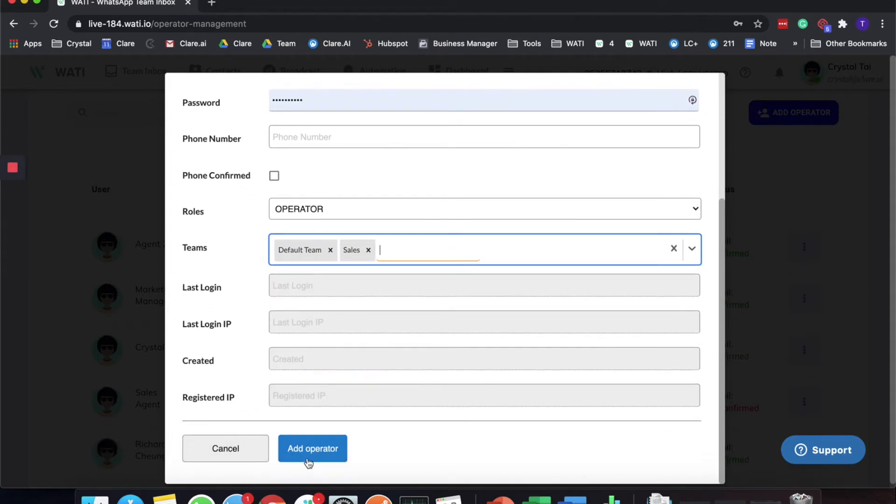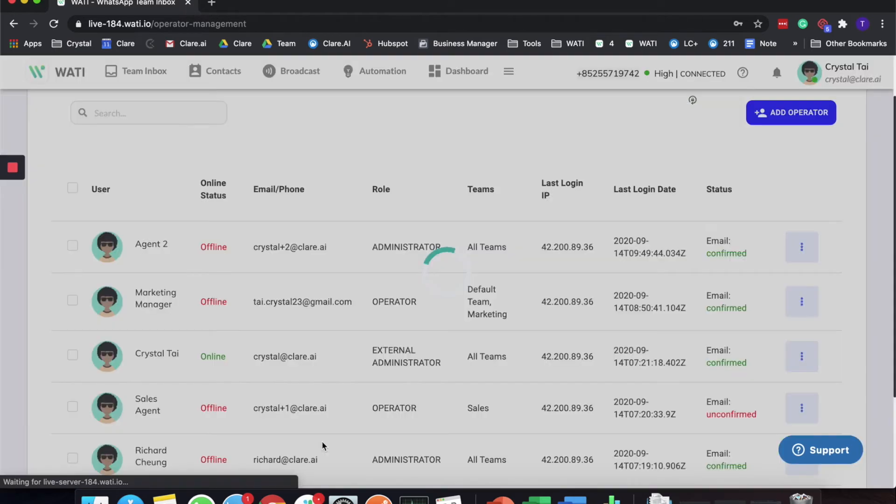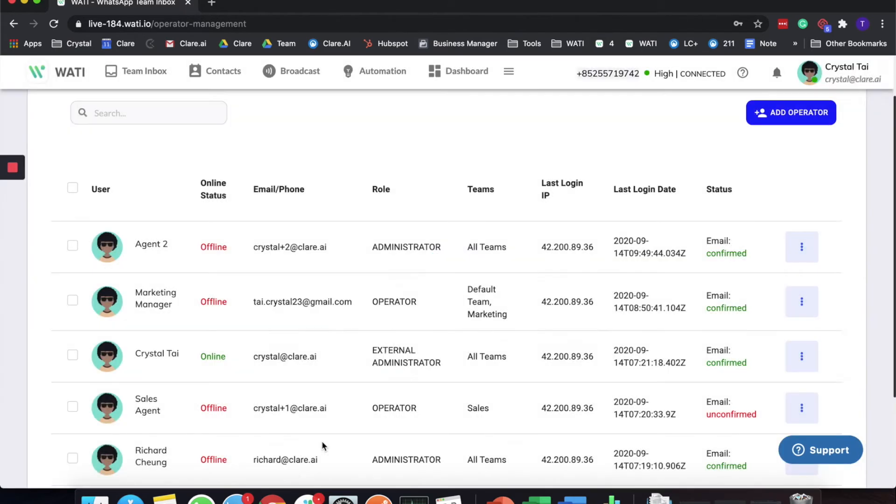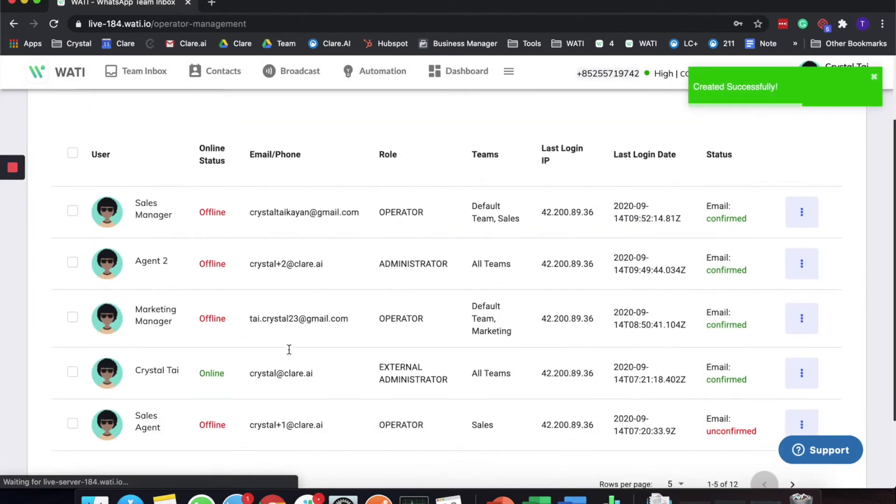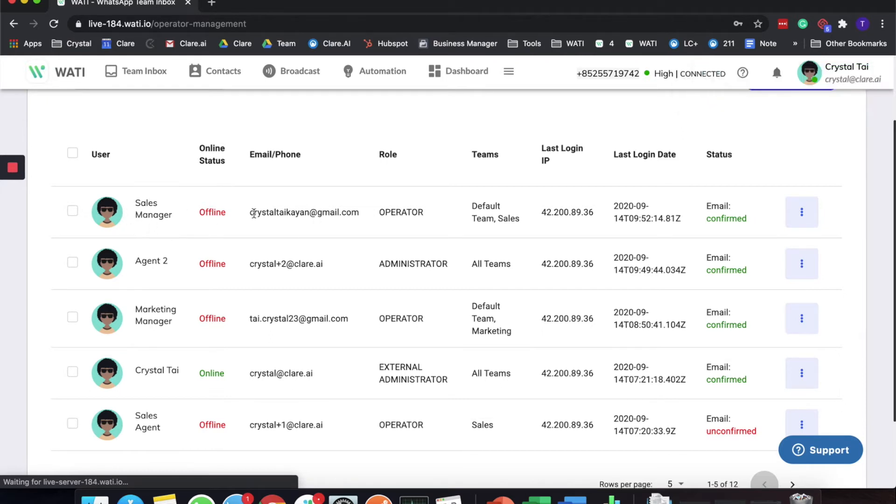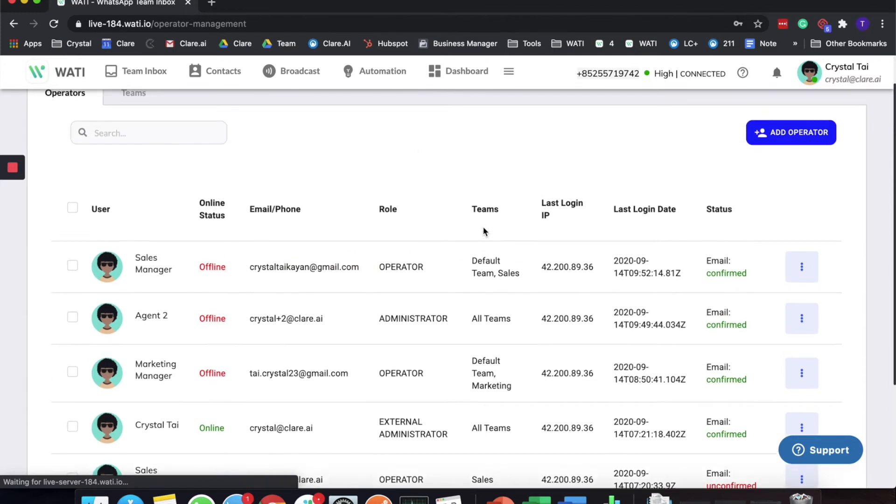You can add an operator directly here. Later on you will be able to see the Sales Manager is already here, the email address I used to add, the role as Operator, and the teams they belong to.